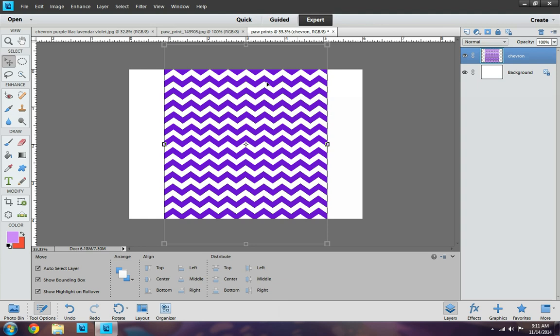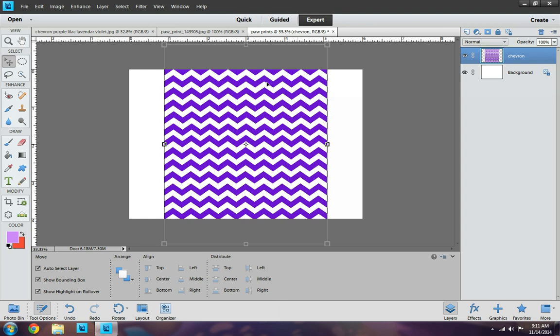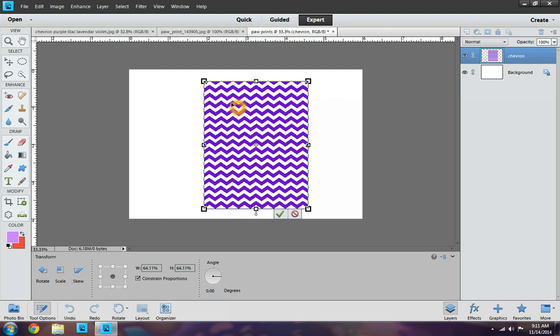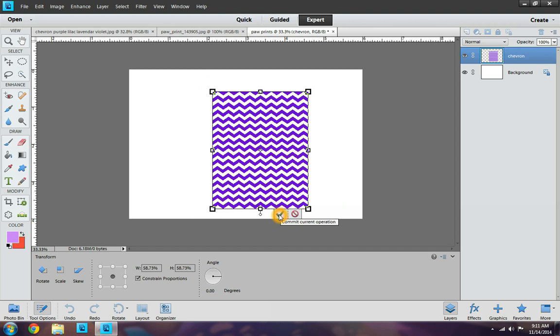So I'm going to go over to my document. And here's my Chevron. I'm going to go ahead and resize it to the size I want. Just a little bit more. Now I'm going to go ahead and click this check mark as OK.